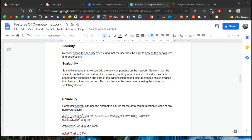Scalability is the balance of the routing and the switching devices. Reliability is the balance of routing. We will check the data from Google Drive. This is the first server. We have data and we don't have that data. This is the features of the computer network.